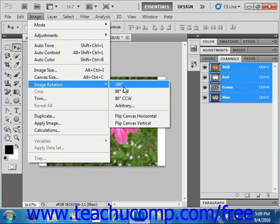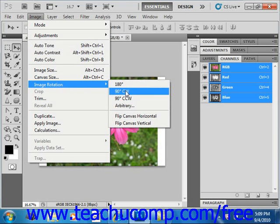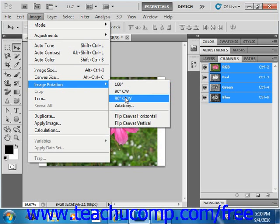90 degrees CW to rotate the image 90 degrees clockwise, which is a quarter of a circle to the right. 90 degrees CCW to rotate the image 90 degrees counterclockwise, or a quarter of a circle to the left.